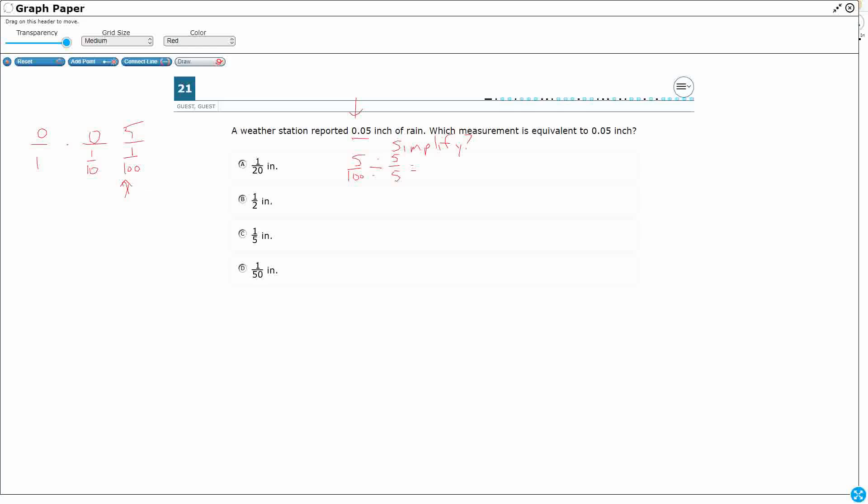And the reason I'm dividing by 5 over 5 is because of what I just said. When you divide by 1, nothing happens. 5 fifths is really another way of saying 1, so that's why equivalent fractions are equal, because you're dividing it by 1, you're just making it look different.